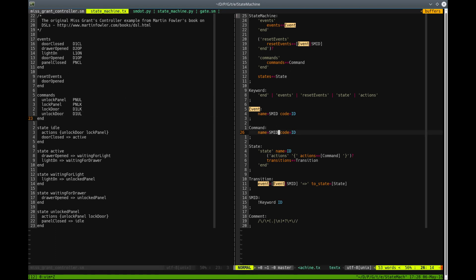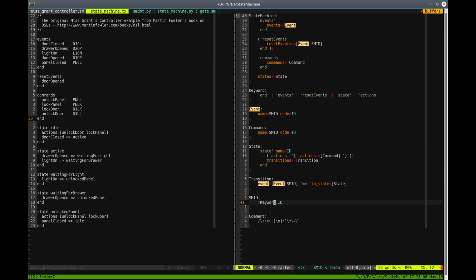So the parser could easily be confused by this END keyword. And this END keyword could be matched like the name of the command. So instead of using ID at this place, we are using SMID.